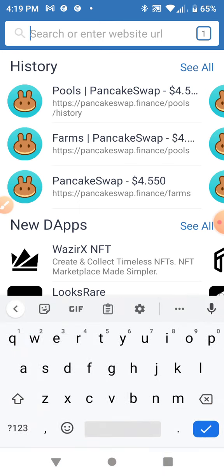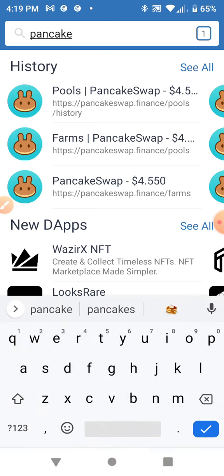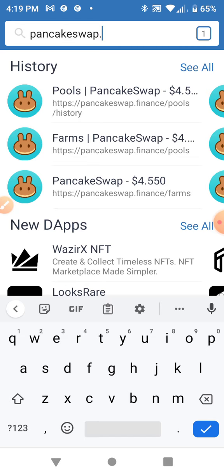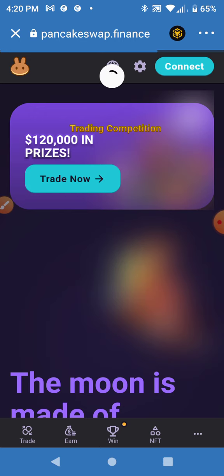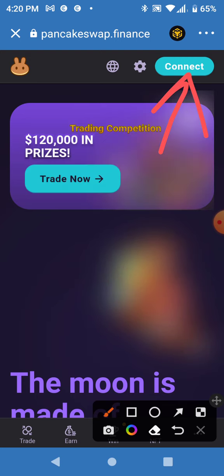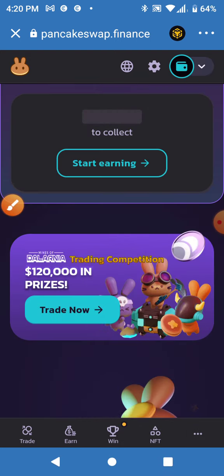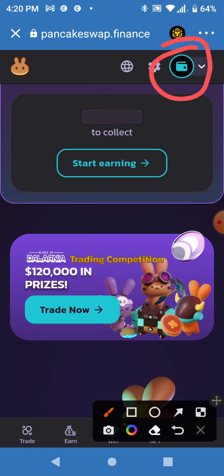So I'm going to go into PancakeSwap at PancakeSwap.Finance. Make sure that you're on Smart Chain and that this is connected. Mine automatically connects — I'm using Trust Wallet.